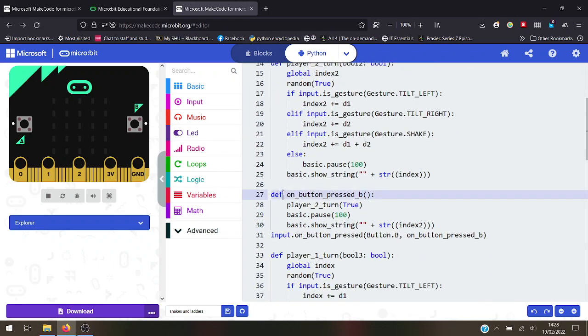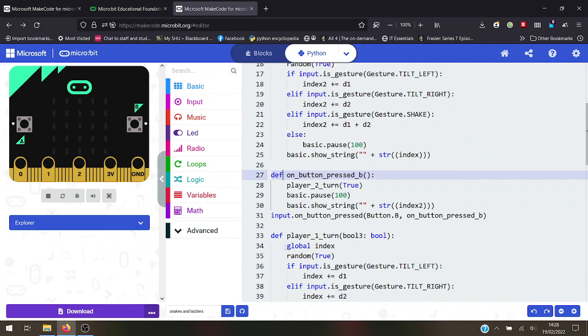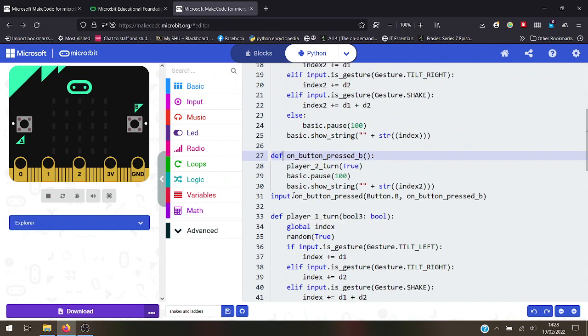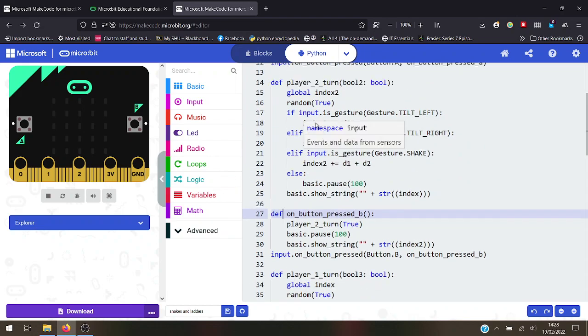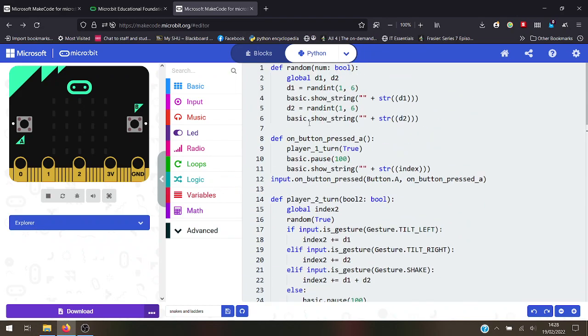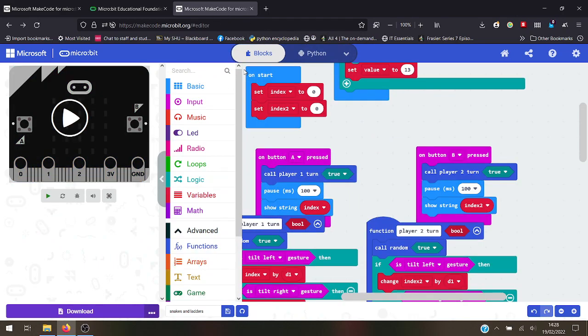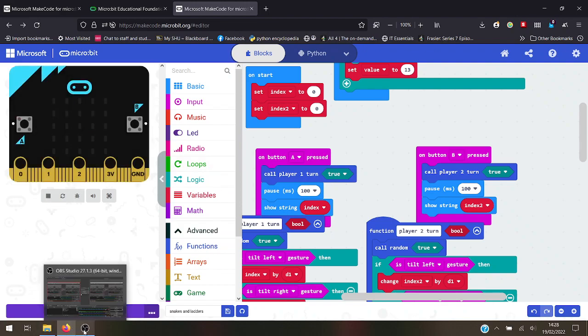Two brackets go together, that means there's no parameters there. 'Define', 'global' - these are all classic Python terms, this is all Python language, and you don't have to write a single word of Python. Anyway, I hope that helps some people out there.